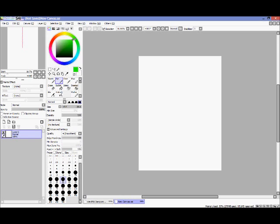With the color wheel you get to select different colors, different swatches, and all that stuff. I basically just stick with the color wheel, so that's what we'll be using in this set of videos.